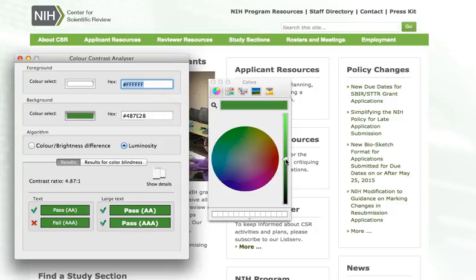This new color combination may make this website more accessible to those with vision challenges.